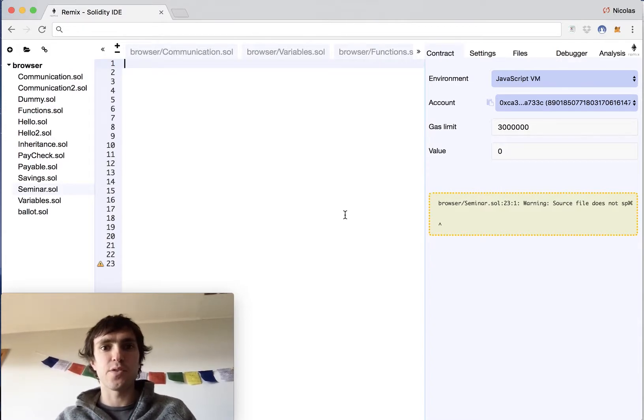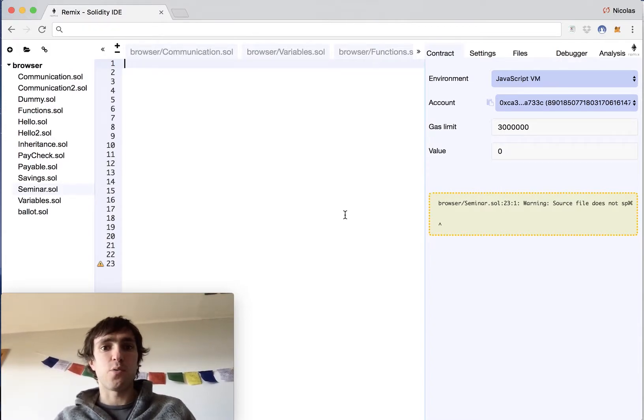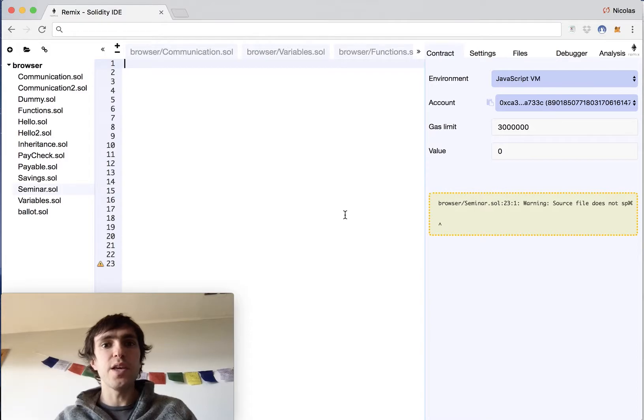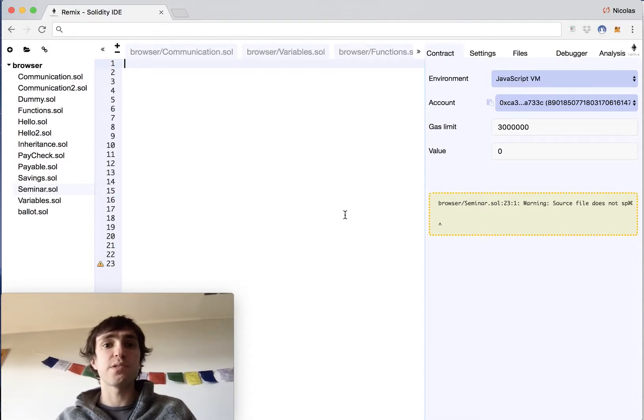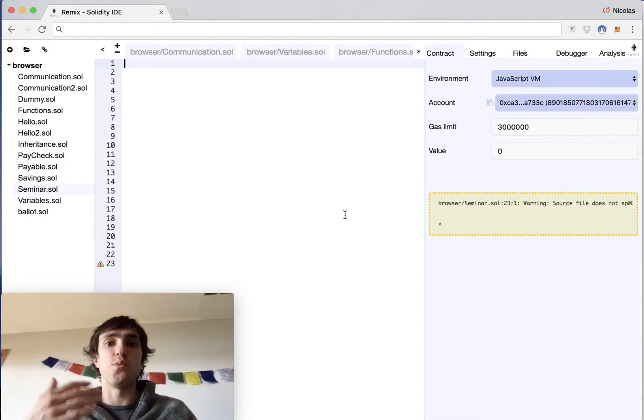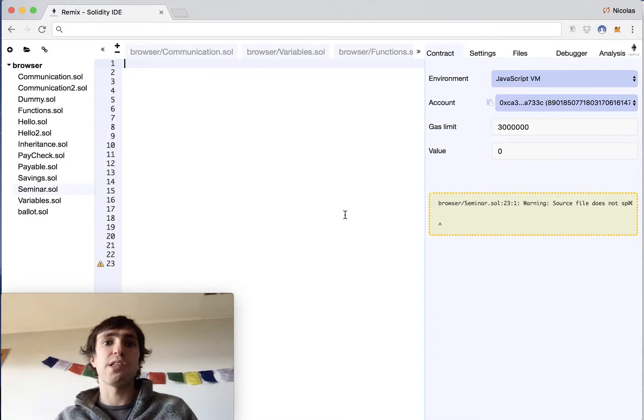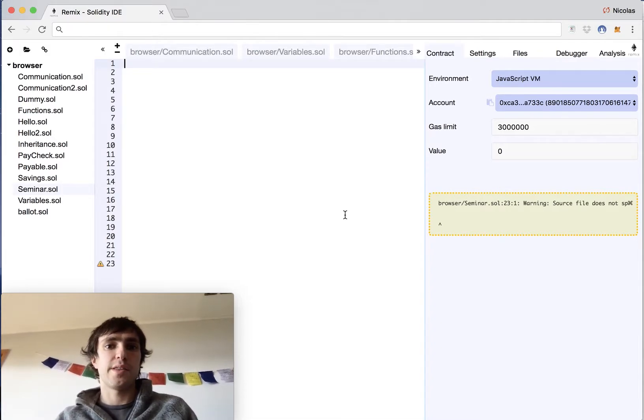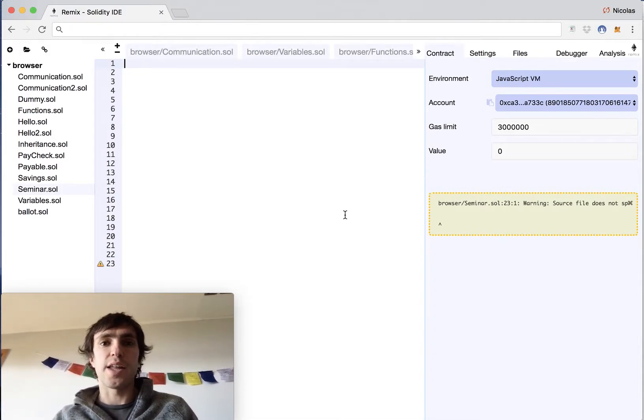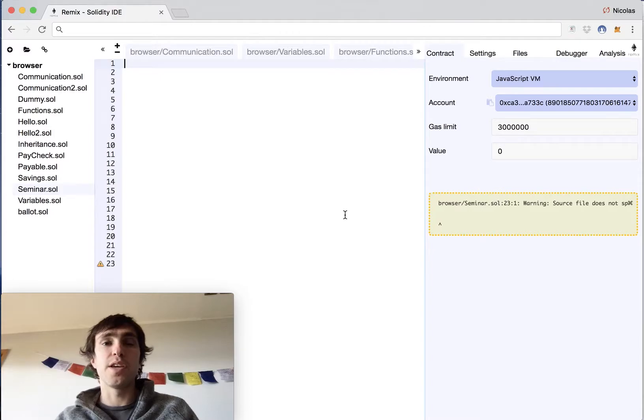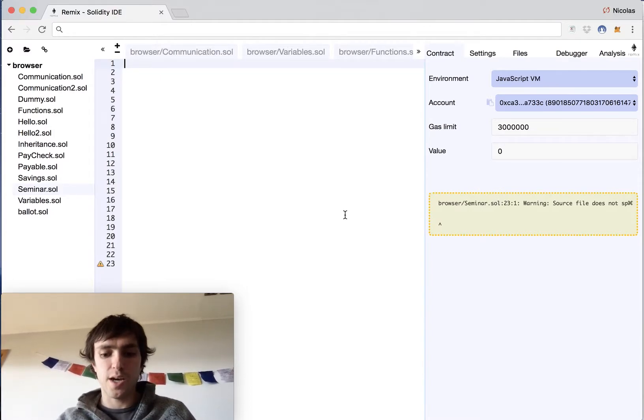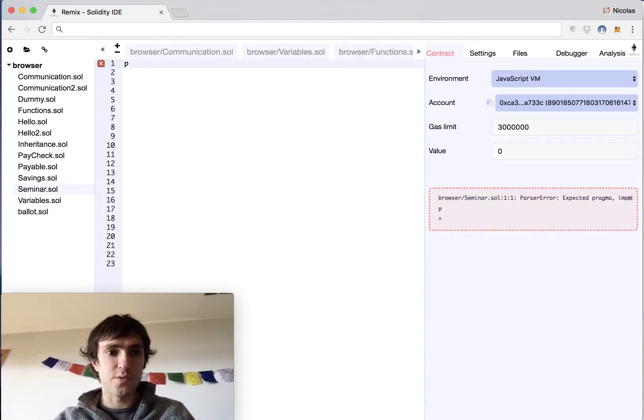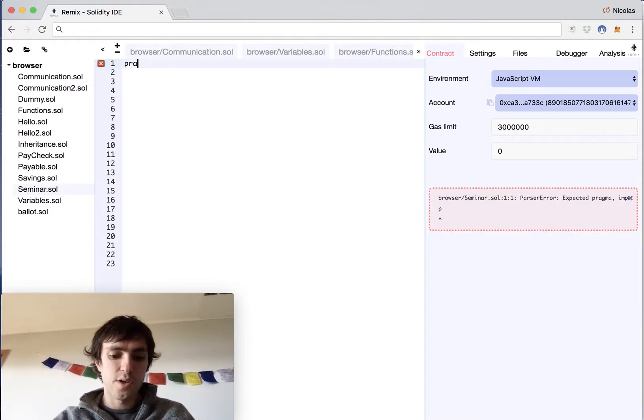We will make a smart contract of a seminar. We can set the entrance fee and we will have persons that will be able to register to this seminar and also they can cancel their subscription. That will change their status and they will get back 80% of the value they have transferred for the entrance.